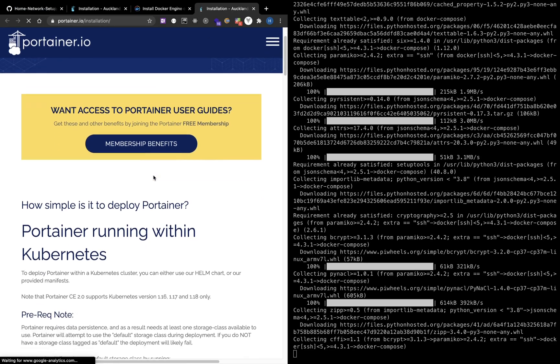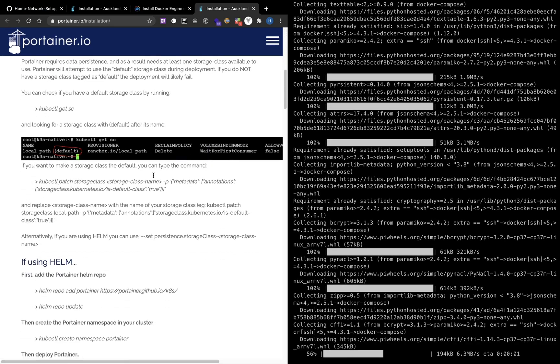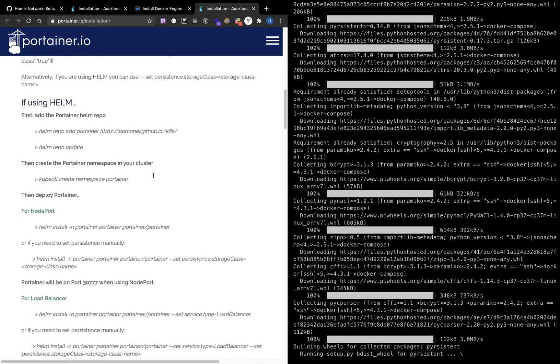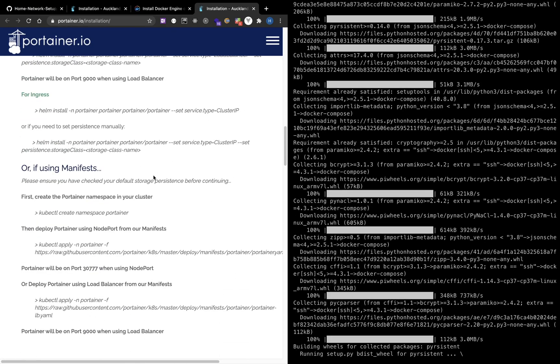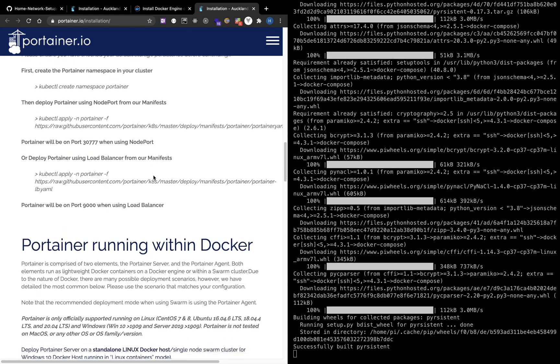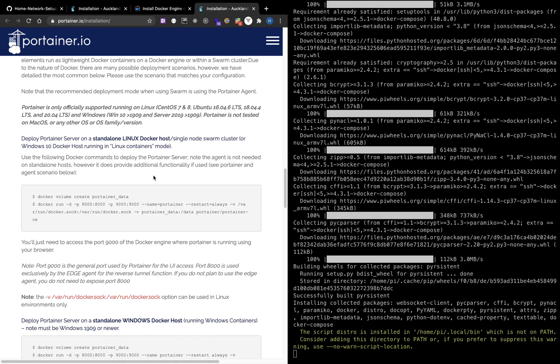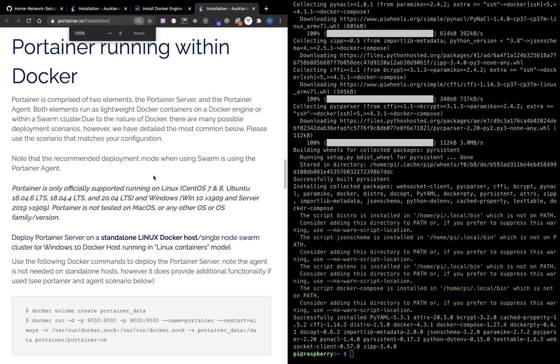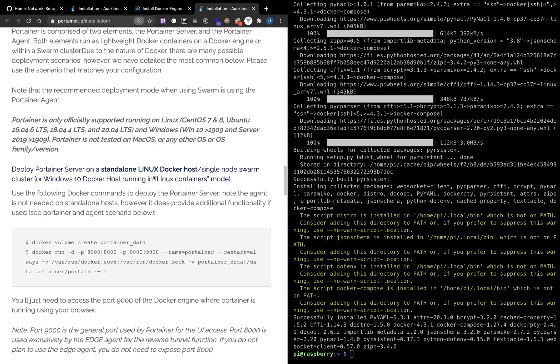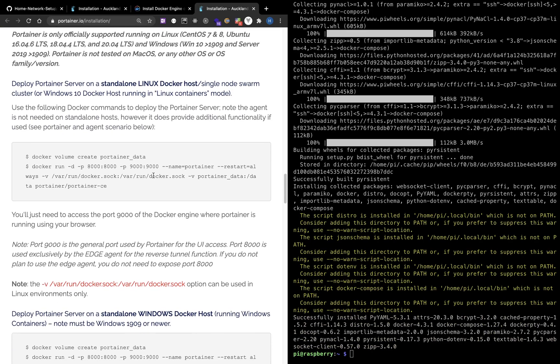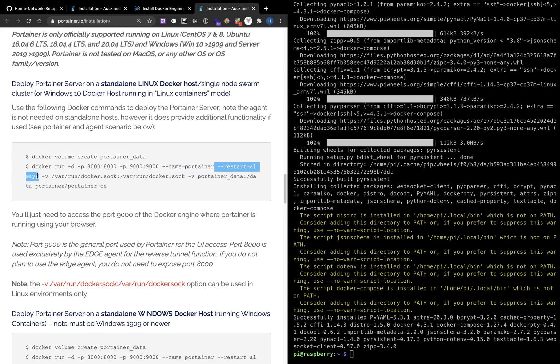Portainer is a graphical interface that you can use to interact with Docker so that you don't have to deal with so many commands. You can just use your browser to control Docker on your machine. The restart equals always option means that the Portainer container will always restart even when the machine reboots.